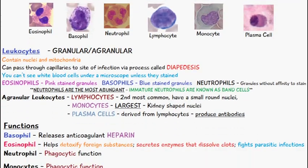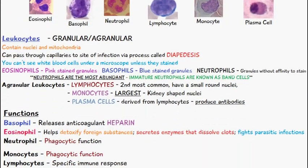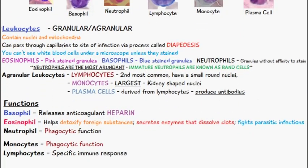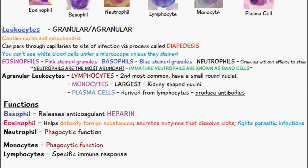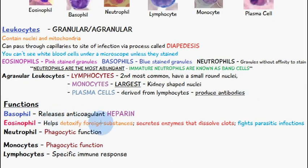Let's briefly talk about the function of these white blood cells. The basophil, which is a granular leukocyte, releases — one of its main functions is to release an anticoagulant, which is called heparin.